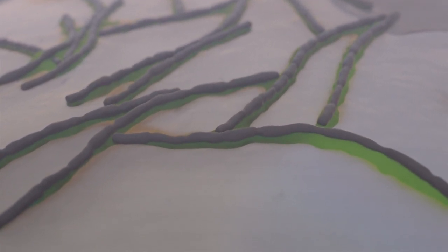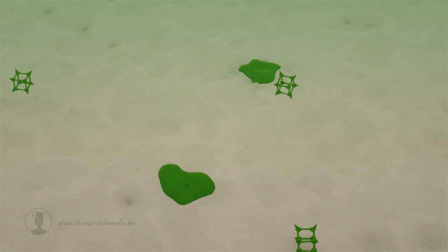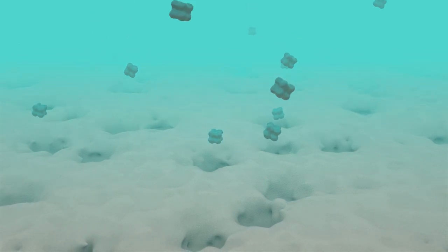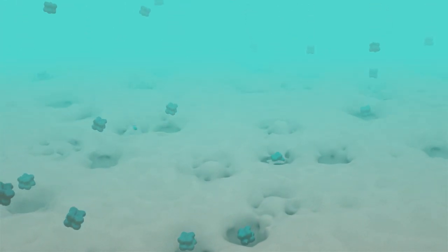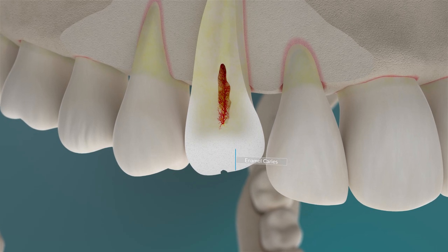The acids produced in this way lead to a demineralization of the tooth enamel — that is, a breakdown of calcium and phosphate. Our saliva normally contains many calcium and phosphate ions that initiate remineralization. However, in the case of dysbiosis, so much demineralization takes place that the enamel cannot be rebuilt quickly enough. This leads to tooth decay or caries.